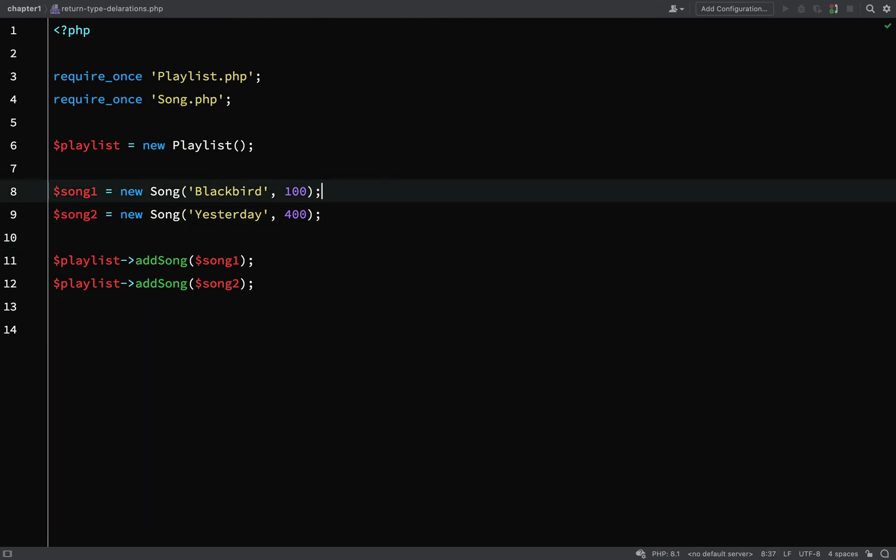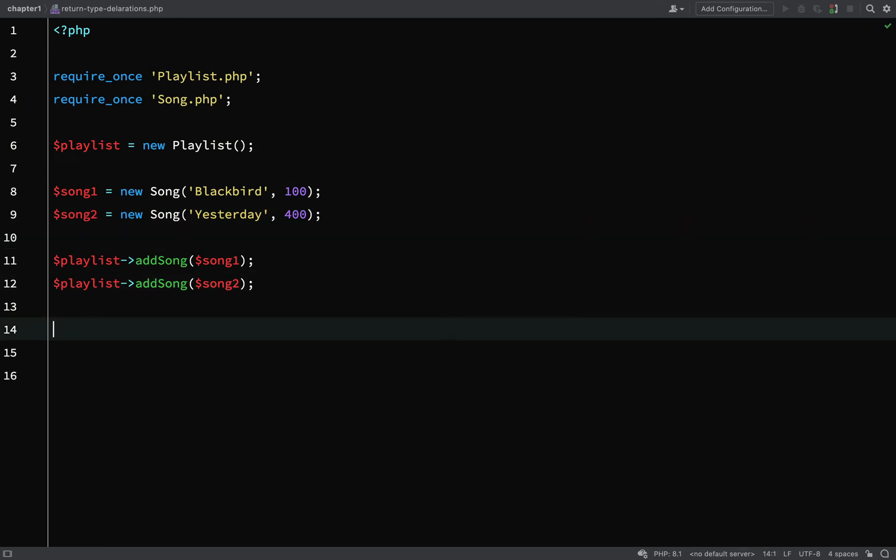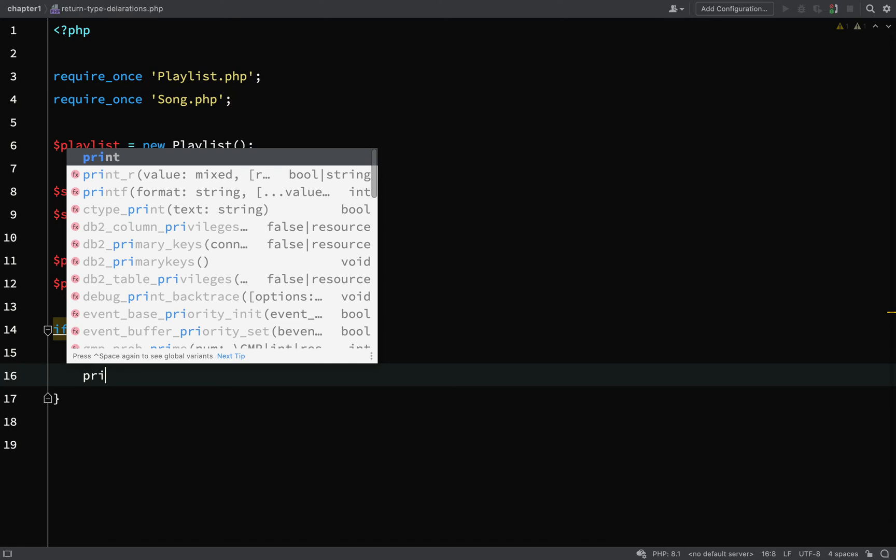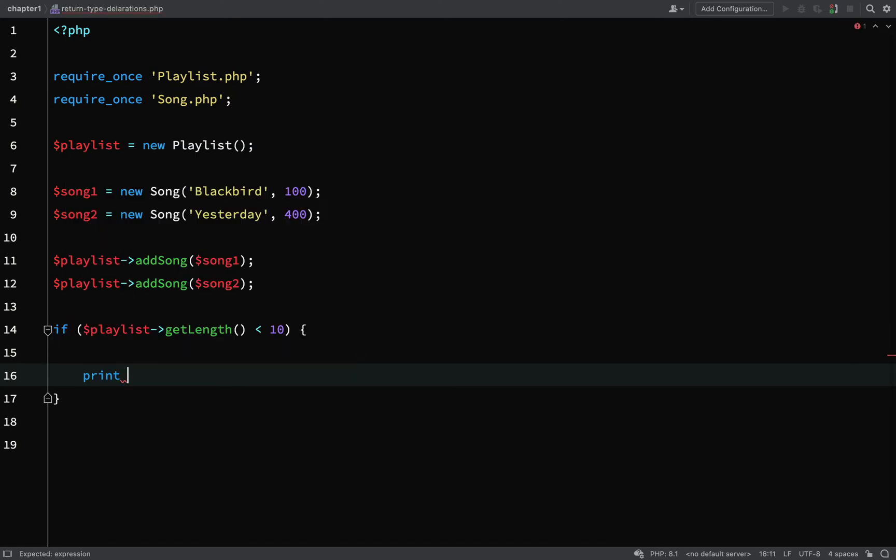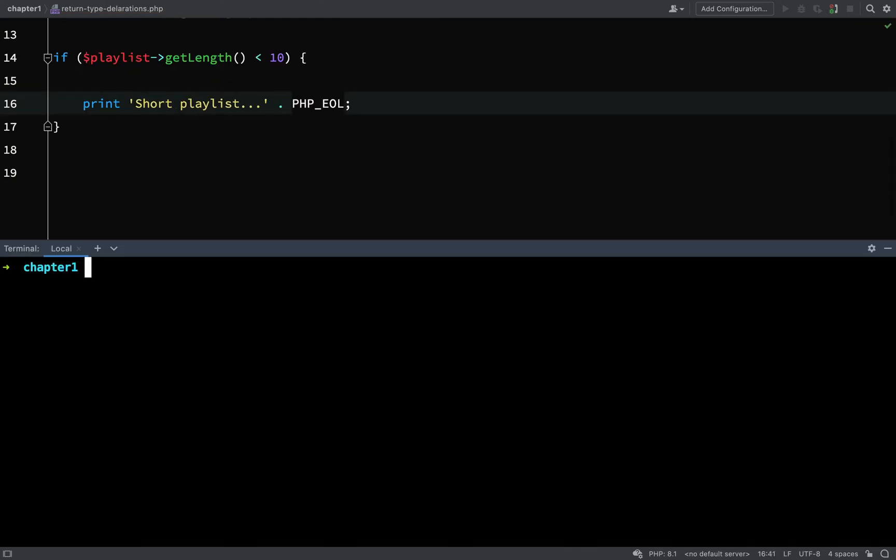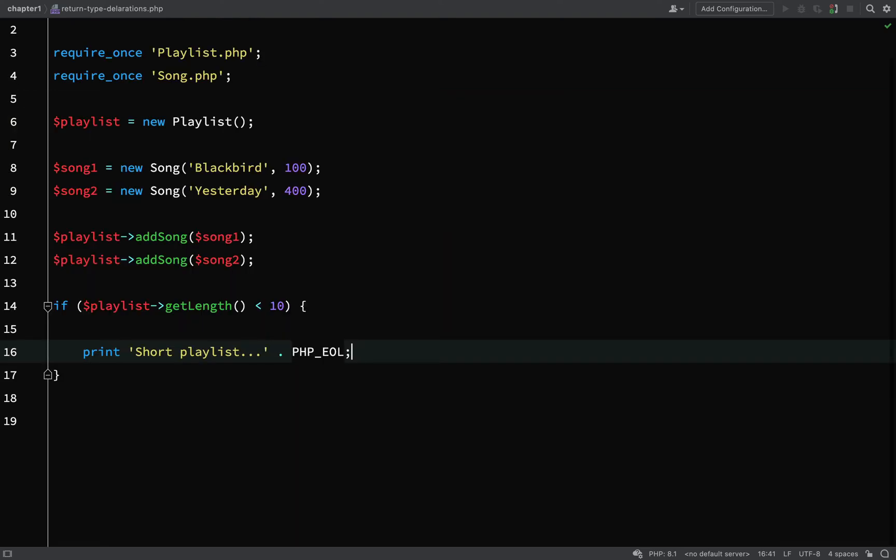I'm just going to remove that, so it adds two songs, and then what we'll do is check the playlist. If it's shorter than 10 songs we'll print out a message. If playlist getLength is less than 10, print short playlist. We only added two songs so we should see that message here: php return type declarations, short playlist.